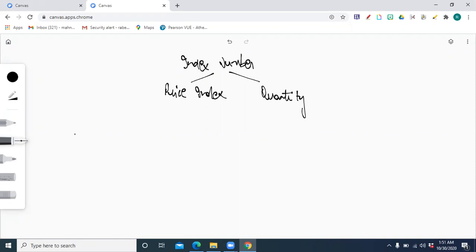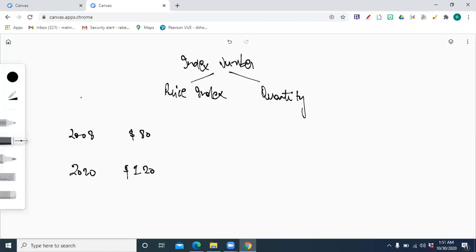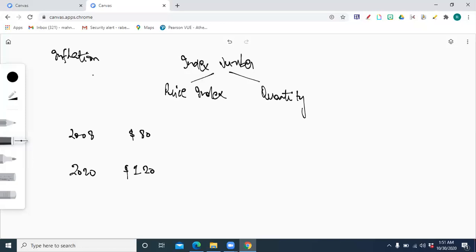For example, we bought a chocolate in 2008 and it cost $80. Now it's 2020, and if you want to buy the same chocolate, it costs $120. With the passage of time, this concept of inflation — the time value of money — means the purchasing power of money actually decreases. What you could buy for $10, you won't be able to buy after five or ten years. The money value would decrease.